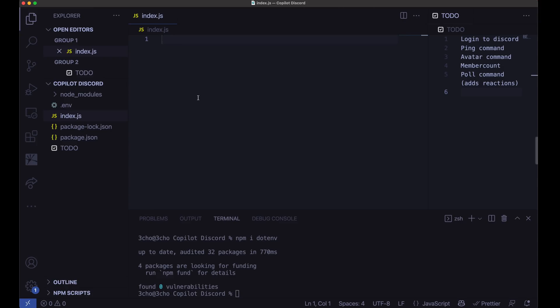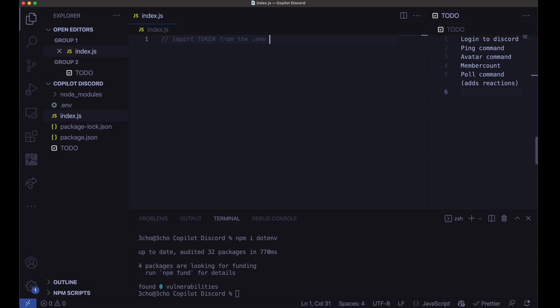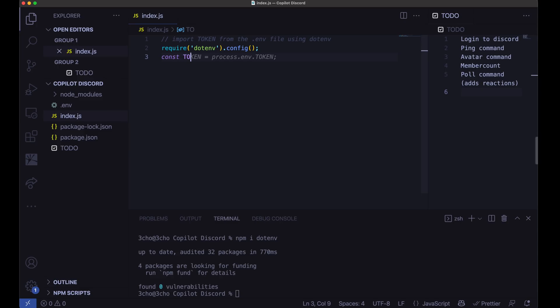So first thing we're going to need to do is import the token from the .env file. I'm going to go ahead and tell GitHub Copilot to do that. Import token from the .env file using .env. Okay, nice. There we go. There's our token.